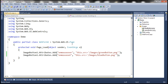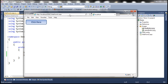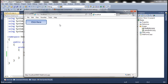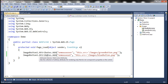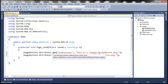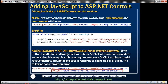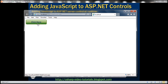When we run this, the behavior is exactly the same — we are associating JavaScript programmatically in code. Now let's see how to associate JavaScript with the client-side click event. When we click this image button, there are actually two click events: the client-side click event and the server-side click event.